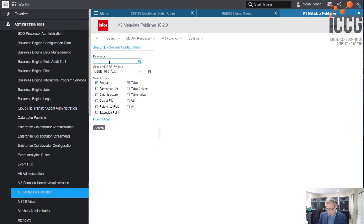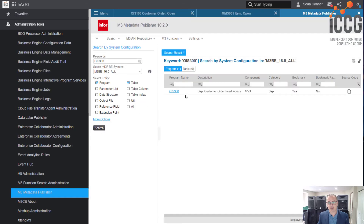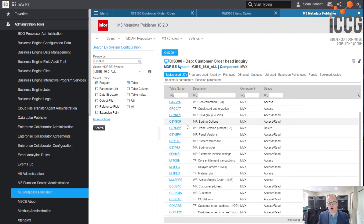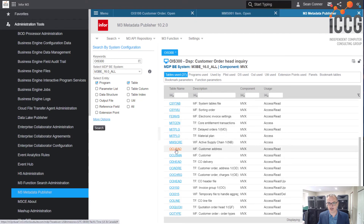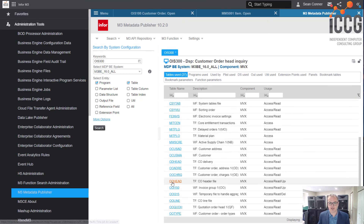This is part of the cloud suite and a tool available to you. In this case, let's say I type in OIS300 — I know that's a program — and when I hit search it shows me all the tables associated with it. You'll notice that only a couple are read, write, and update, and there's OOHEAD. If it's read-only access, those aren't the main tables. Essentially what you want are the ones that also have update — those are your primary tables.